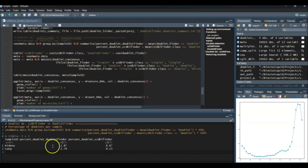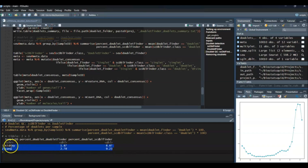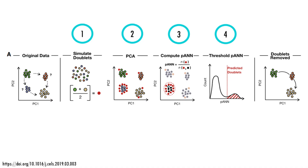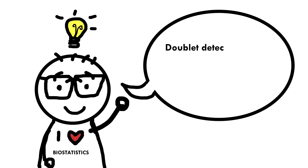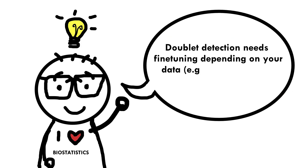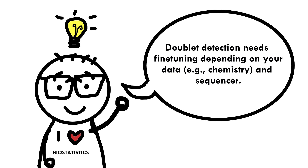As you can see, DoubletFinder finds fewer doublets than SCDoubletFinder. This could be for several reasons — I may have underestimated the number of expected doublets, which is one of the inputs for DoubletFinder, or I might need to fine-tune SCDoubletFinder's parameters since I just went with the defaults. But when you run different tools you cannot really expect a perfect match since their algorithms work differently.